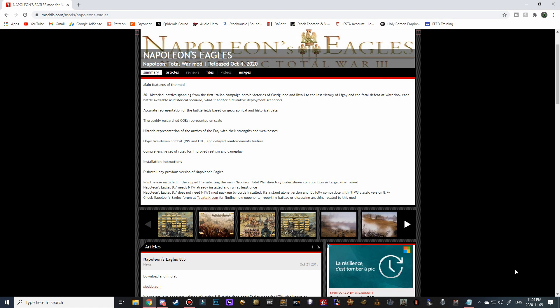Good morning, good afternoon and good evening guys, Celtic Warband here and welcome to another how to install video. Today I will be showing you how to install the Napoleon's Eagles mod for Napoleon Total War. For those of you who haven't heard of Napoleon's Eagles before, it allows you to recreate over 30 historical battles from the Napoleonic era with incredible accuracy. Everything from the map to the army sizes is as historical as possible and it brings a nice addition of content to Napoleon Total War.